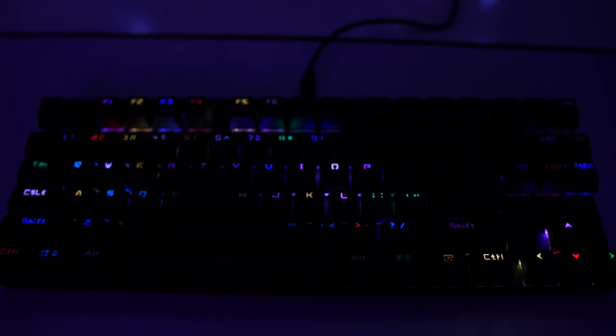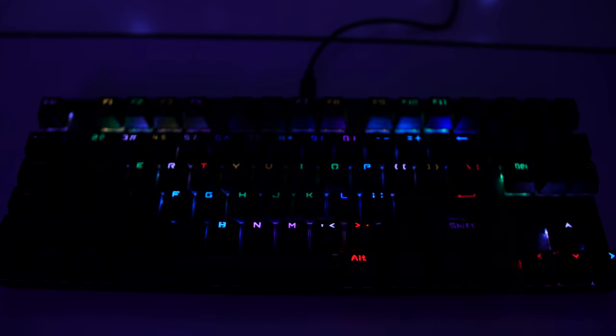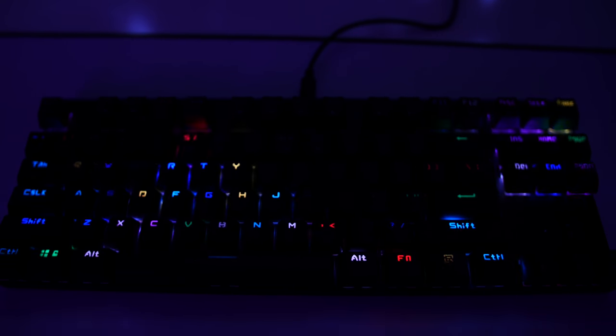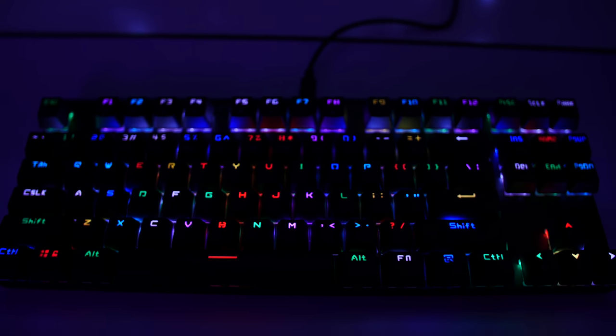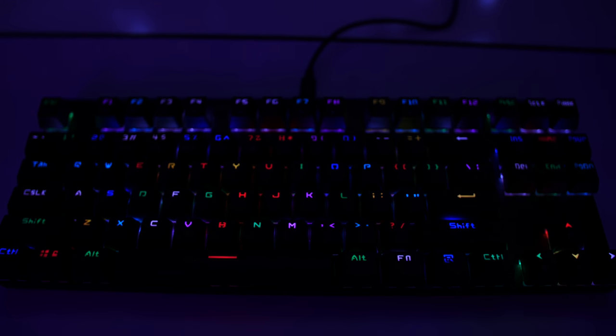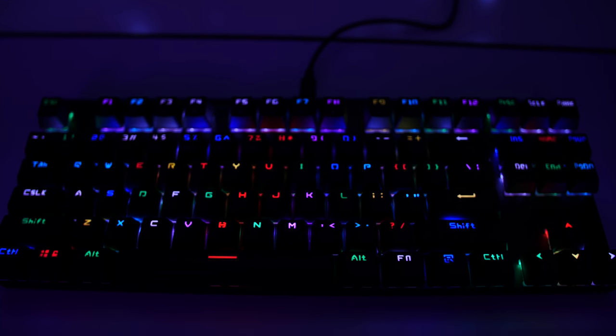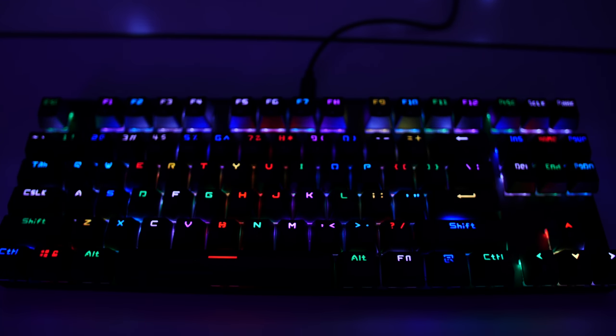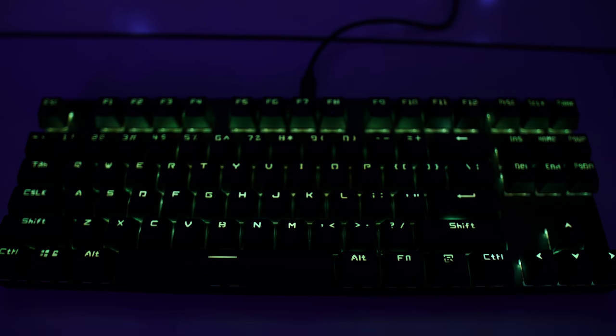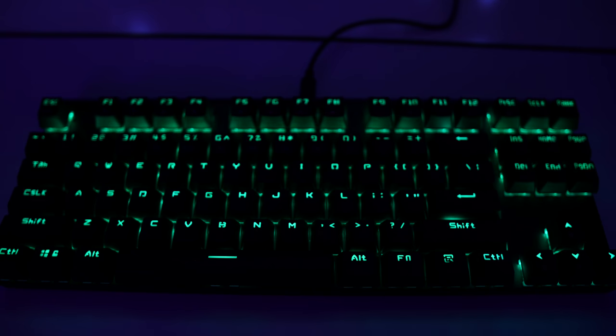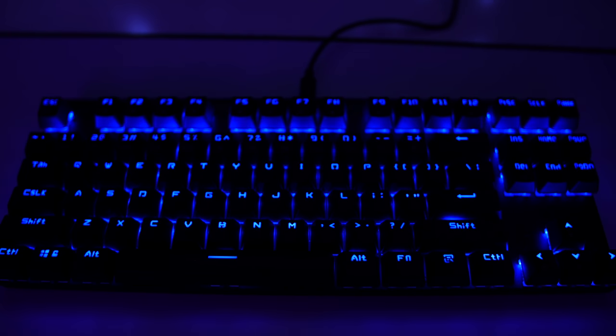It looks pretty neat, but it may or may not be distracting after some point in time. After the static colors we already went over, we have a breathing mode with the same color package as usual, followed by a colorful neon mode, which is effectively a color shift.